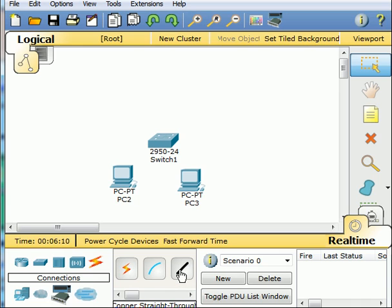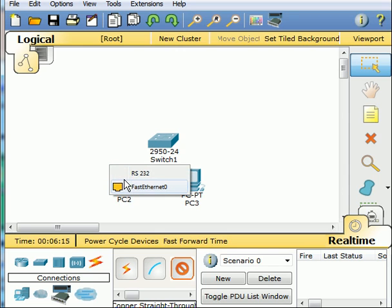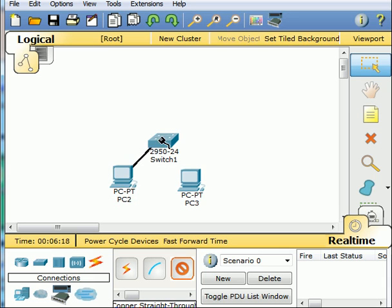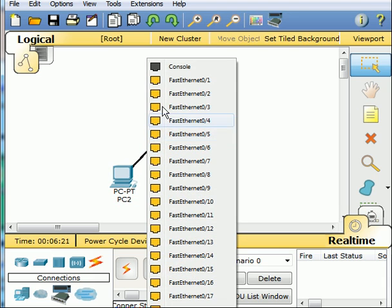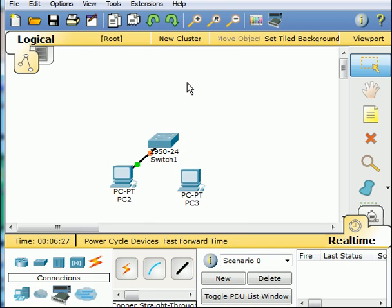Click on the copper straight through. Click once on PC2. Fast Ethernet 0 I choose. Drag over to the switch. Click once. There's the list of available Fast Ethernet 0/1 I choose. Done.